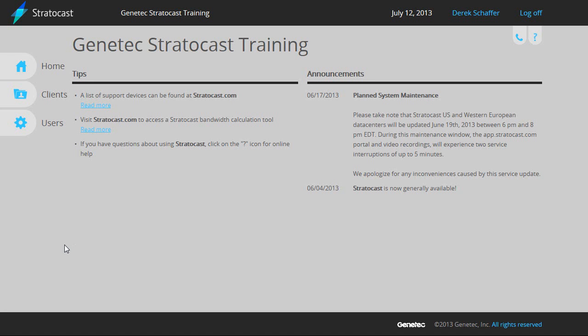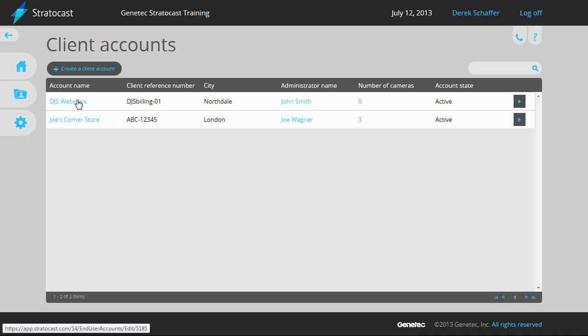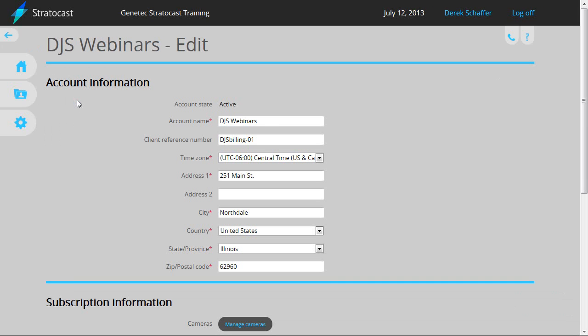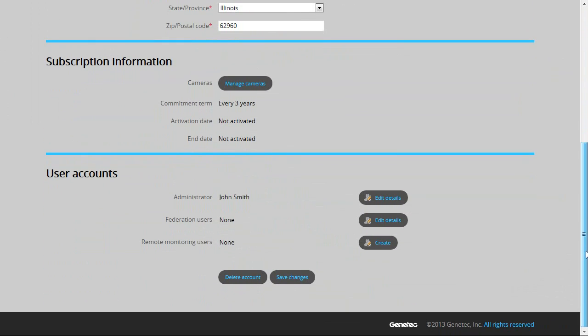To add a Federation user, first click on the Client button on the left of the Integrator interface. Click on the name of the client from the list to go to the edit page for that client. In the lower section of the screen, there is the User Accounts section. To add a new Federation user or modify an existing one, click on the Edit Details button next to the number of Federation users.